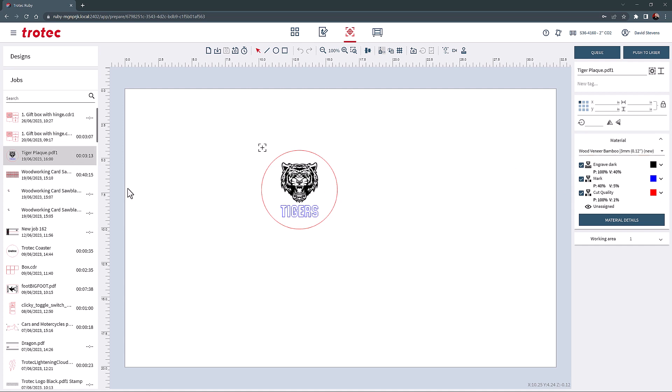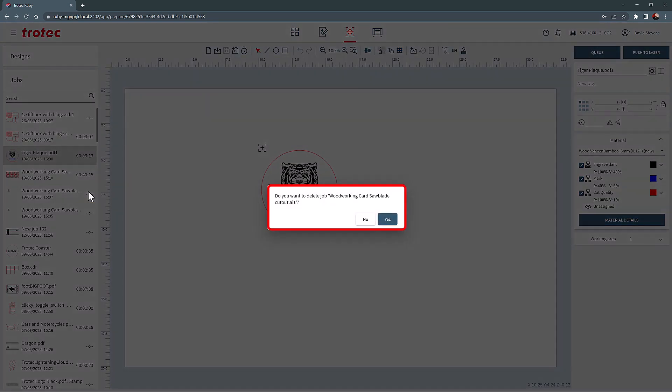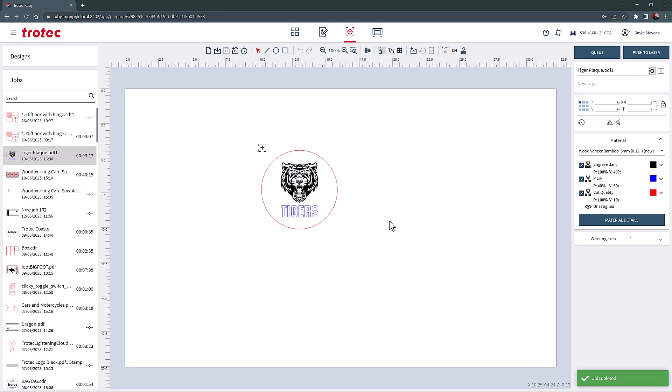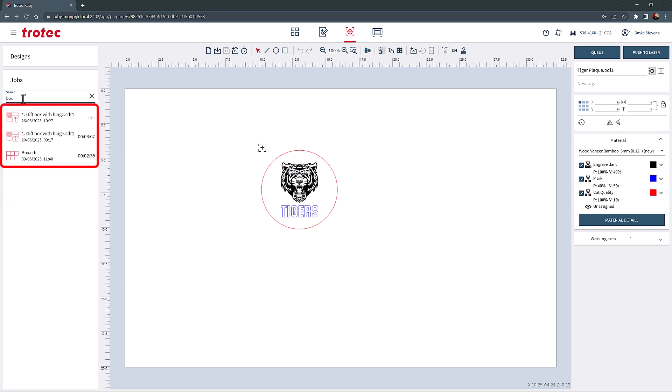A job in the Jobs list cannot be combined with another job. Jobs can be deleted from this list by selecting the tiny trash can next to each job and then confirming this deletion if desired. The Jobs list is completely searchable with the search bar at the top, allowing for quick access.